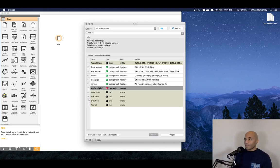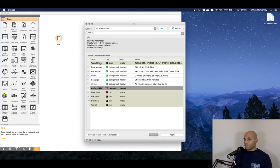And we can see that they're clearly not how they've been identified. So for example, the travel date is not categorical, which is why I've changed it to text.